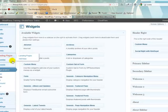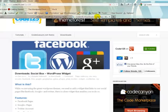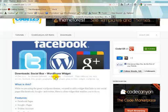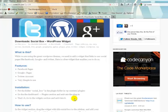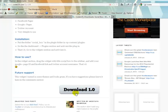Anyway, so once you install the plugin, it is called Social Box. So you can download it. Like I said, it's free. It's right here.